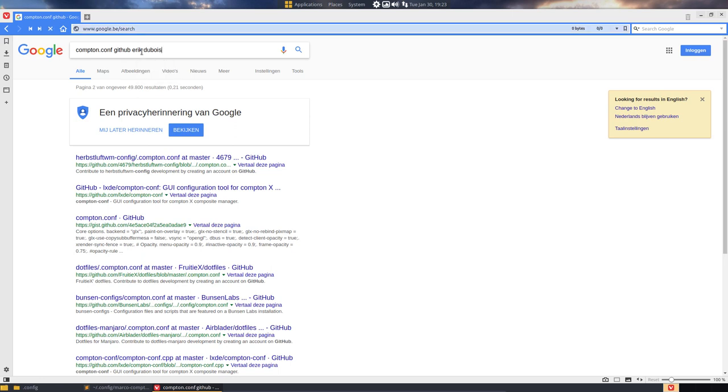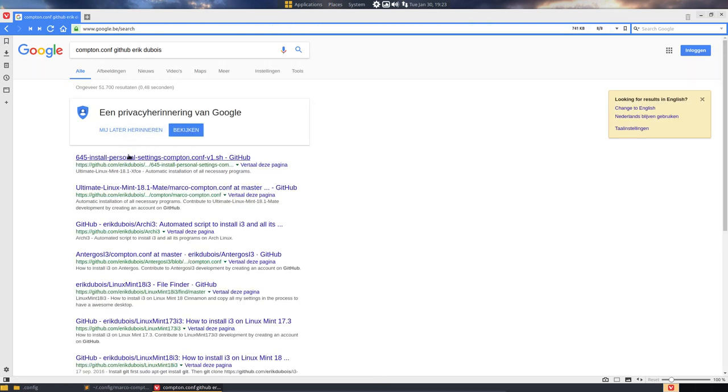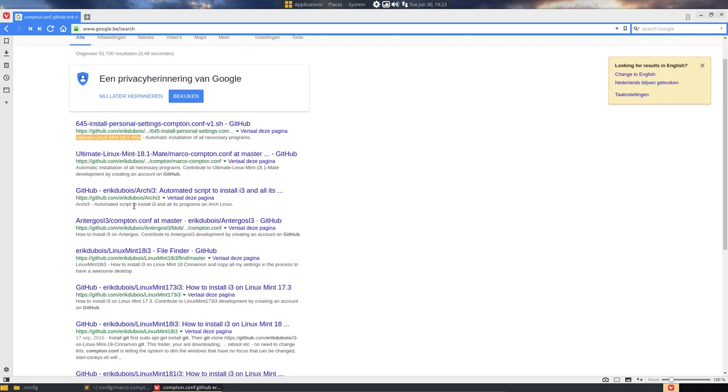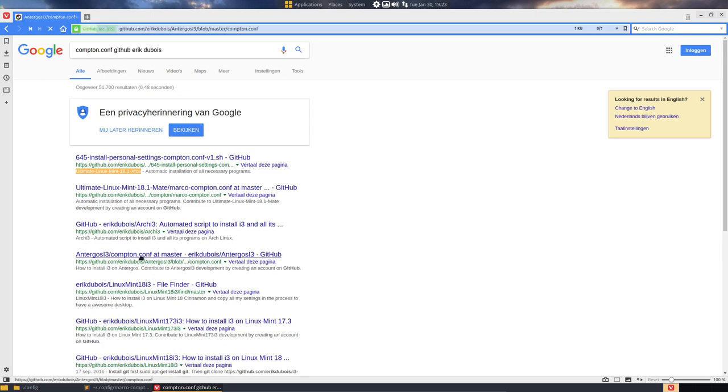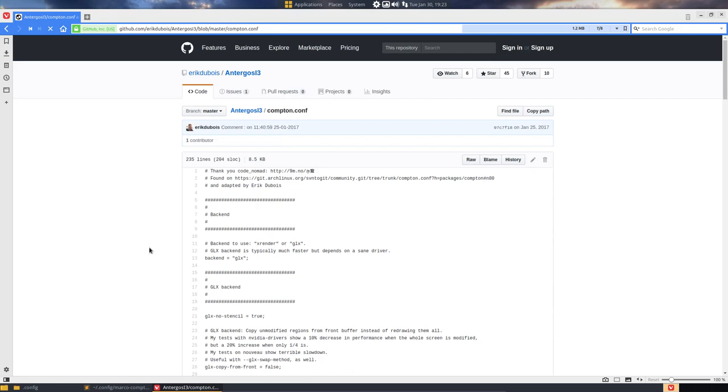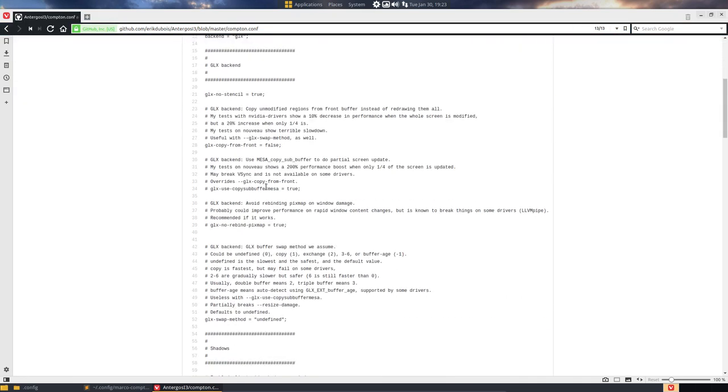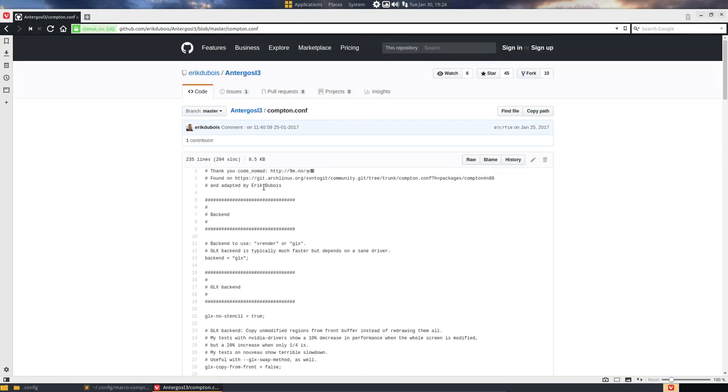I'm guessing, let's have a look—guessing mine is there as well somewhere. Personal settings, Compton.conf, this is from Ultimate Linux 18.1. And here it is—Antergos for instance, or Arch i3. Antergos is closer, I think. And here you have code from some time ago.